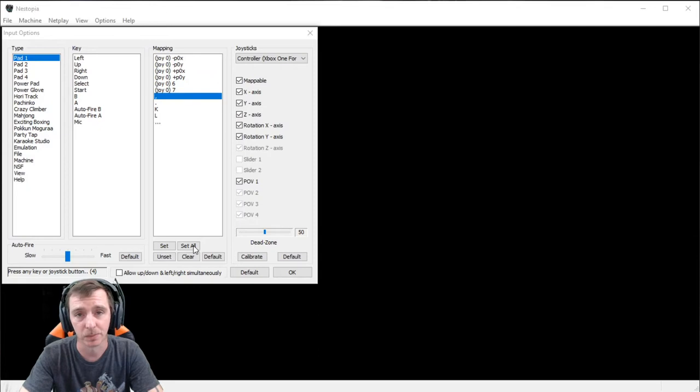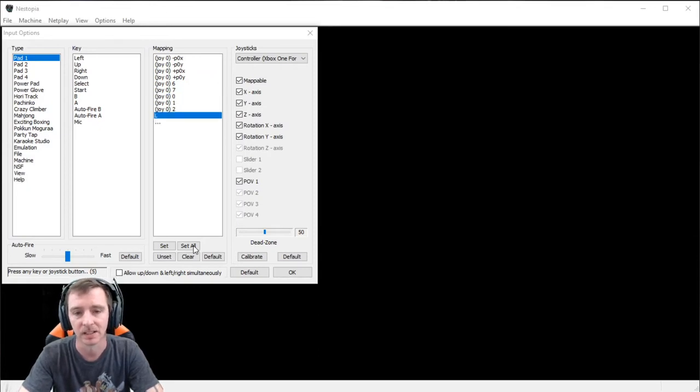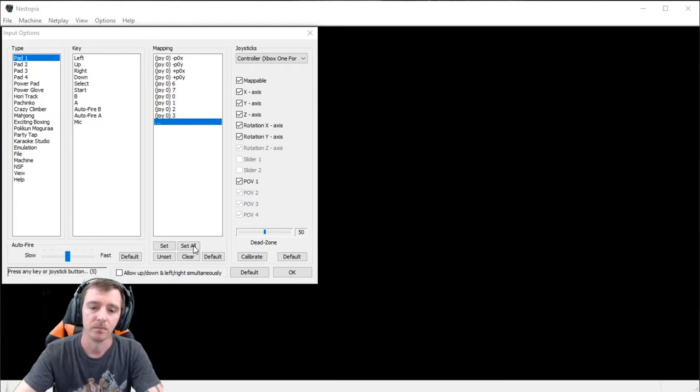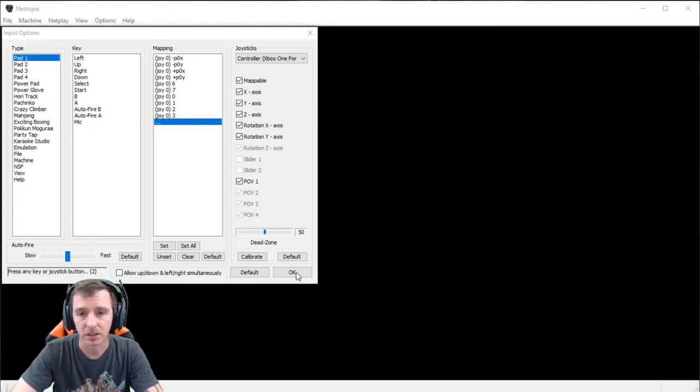And on Xbox, your A and B is going to be backwards, so I just use A for B, just like a NES controller would be. And that's all there is to that, you know.